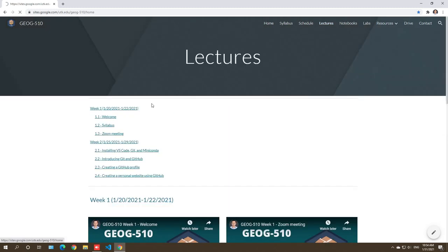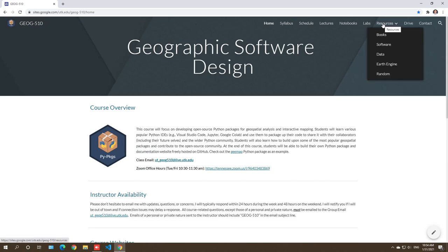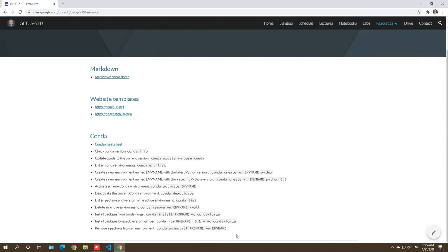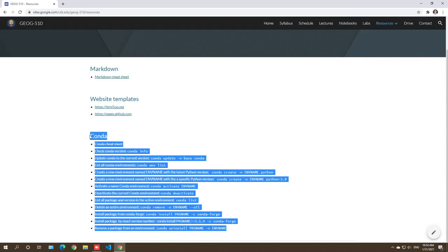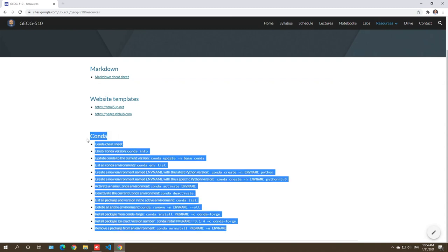First, I go to our Google site and then from the tab Resources, just click Resources. Here I show you some of the common commands that you need to know if you want to use Conda.